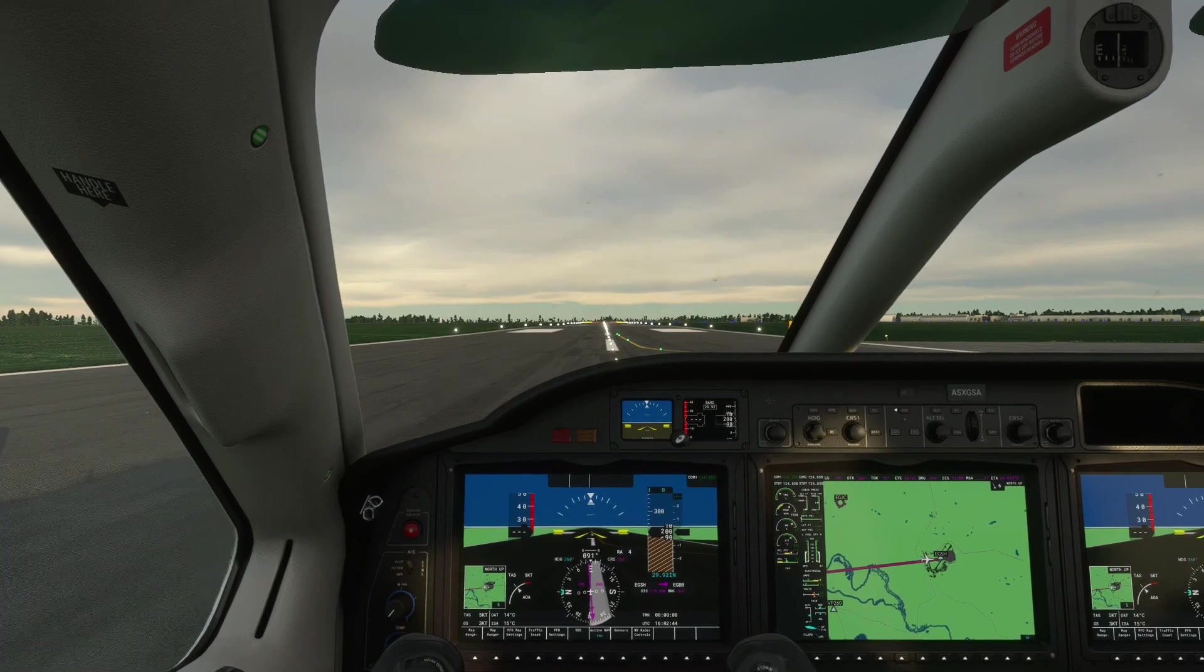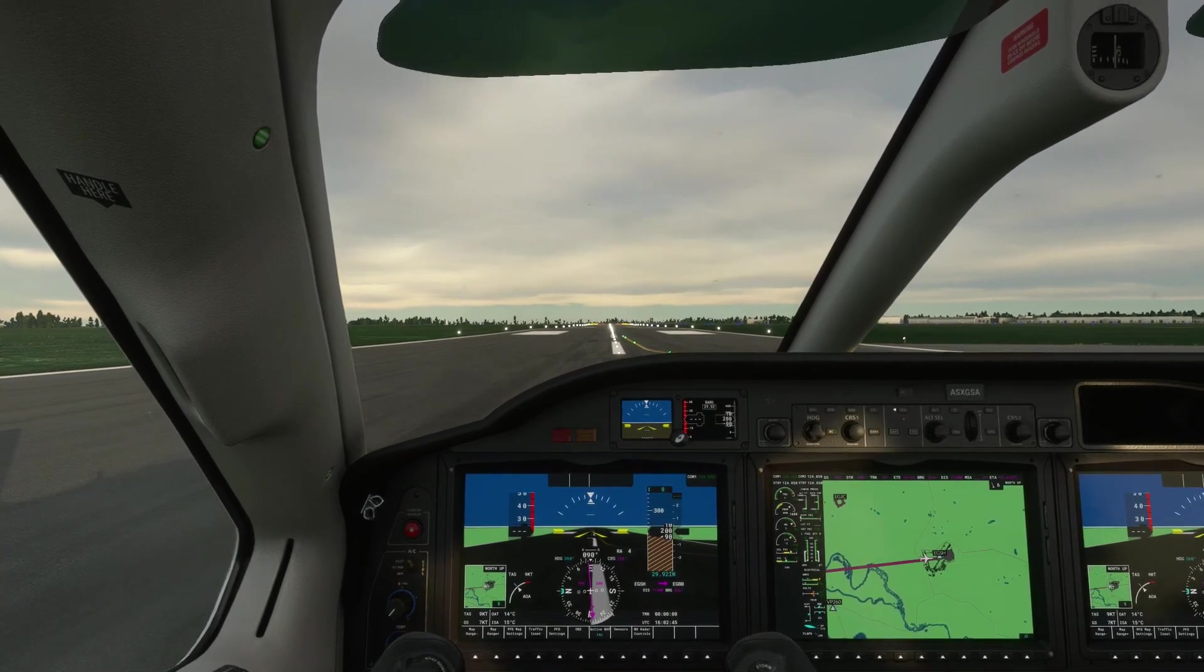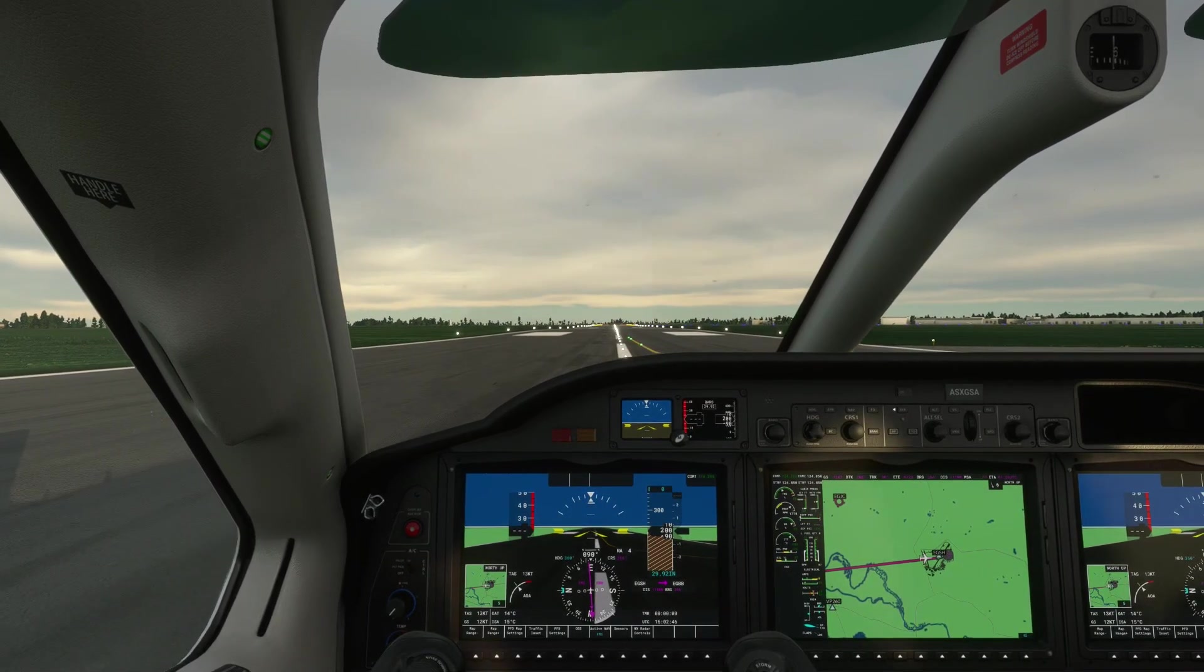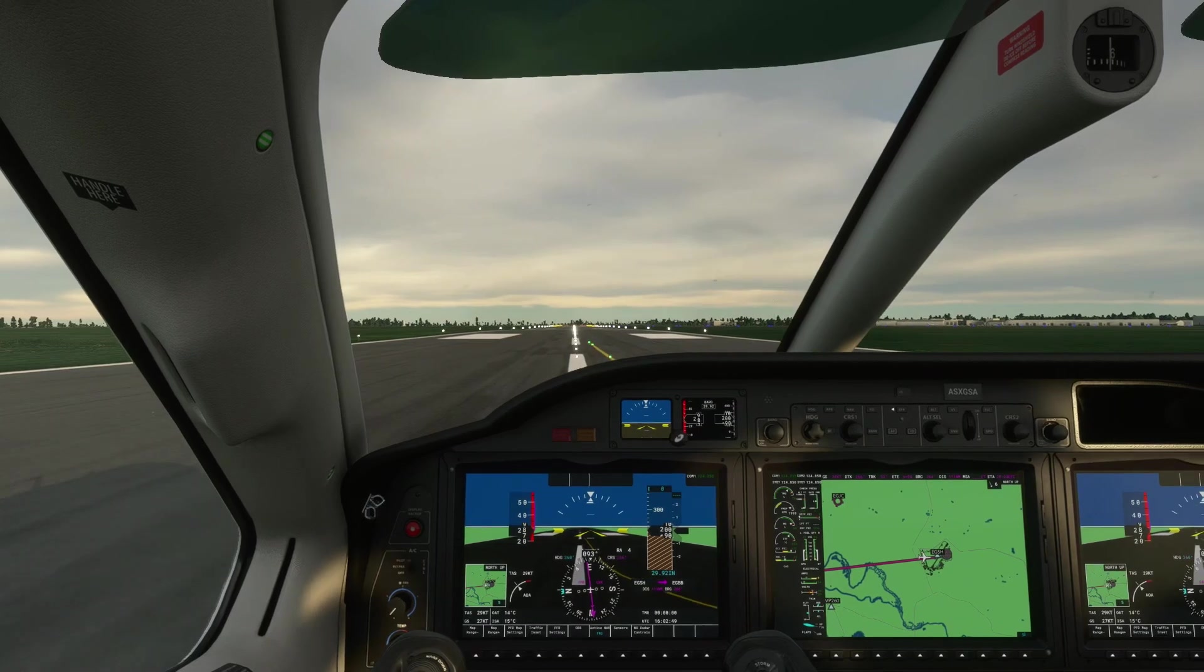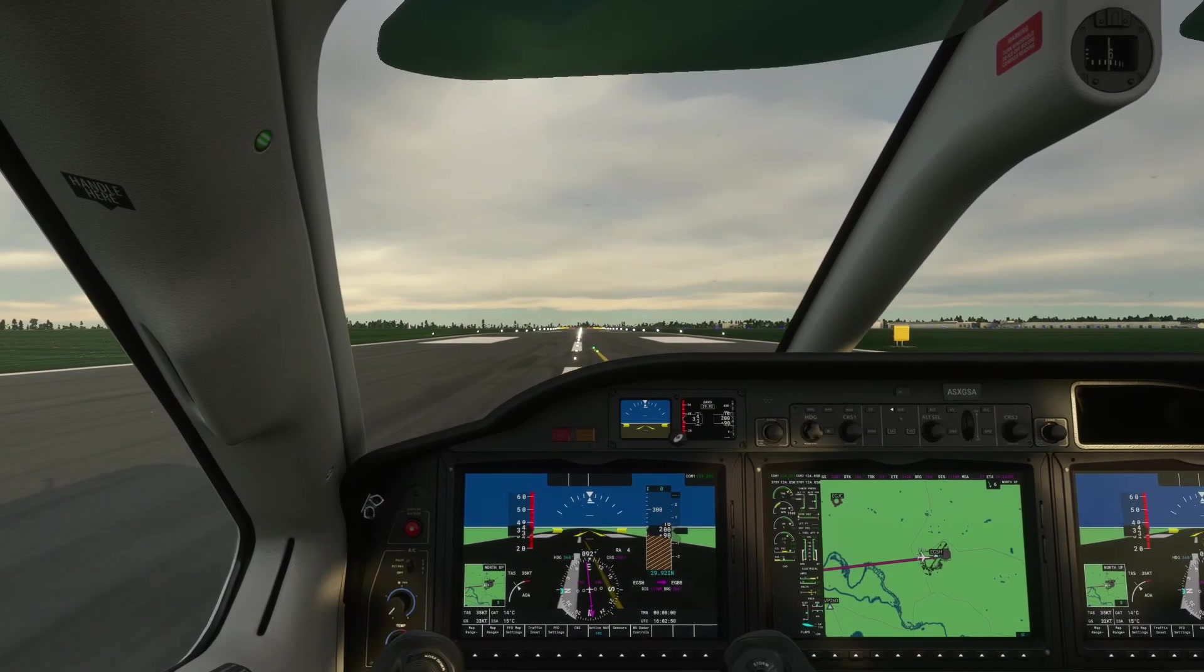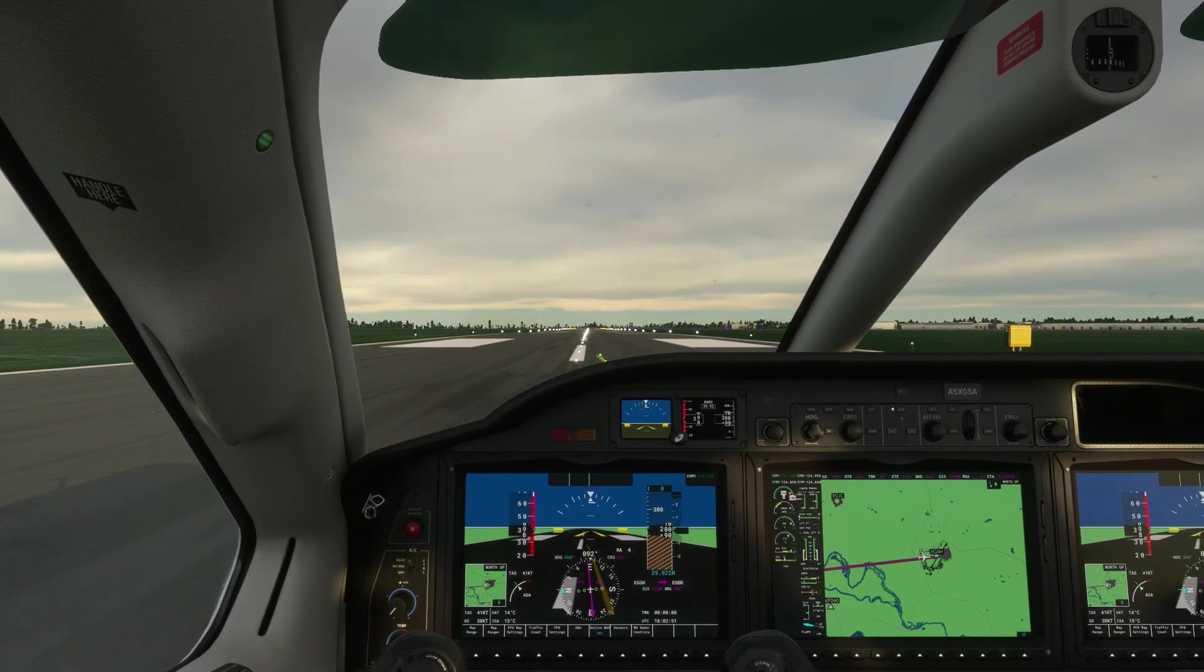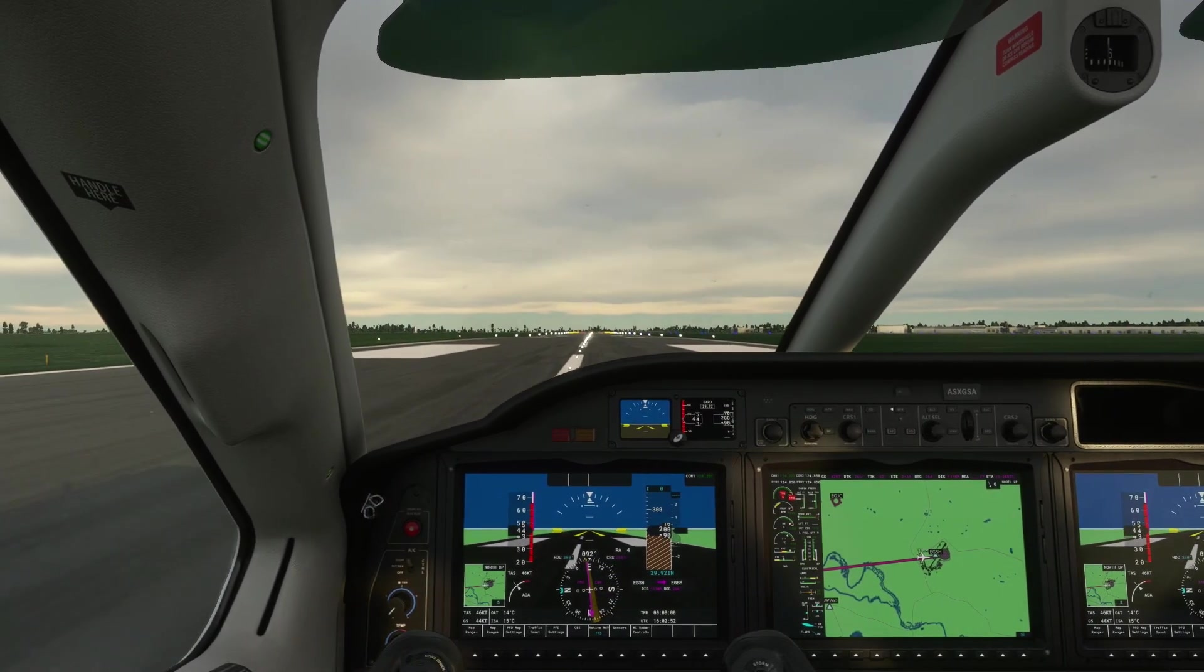So now we're at Norwich International Airport. I've got the aircraft set up for takeoff and we're going to do a quick takeoff from the runway and we're going to show you the effects it has even when you're taking off.